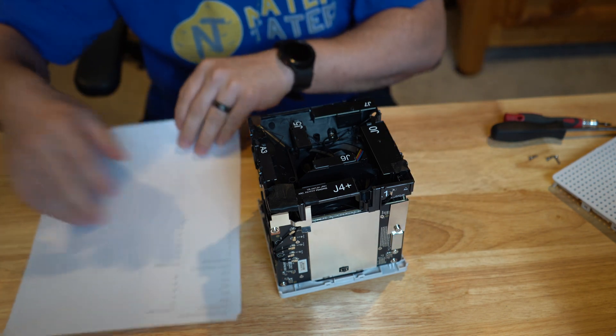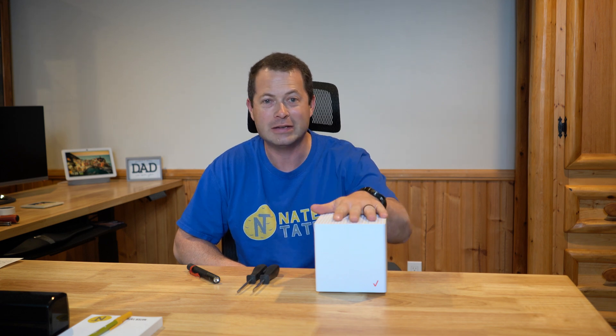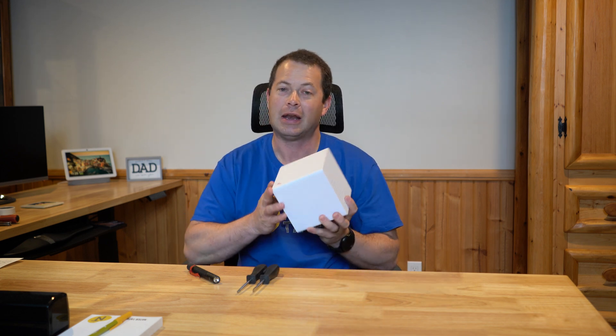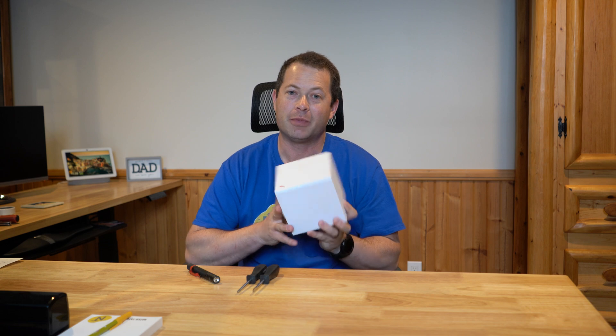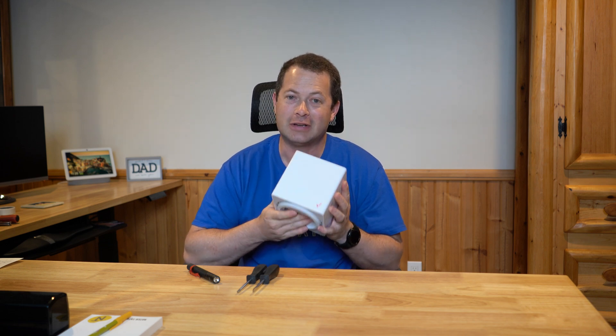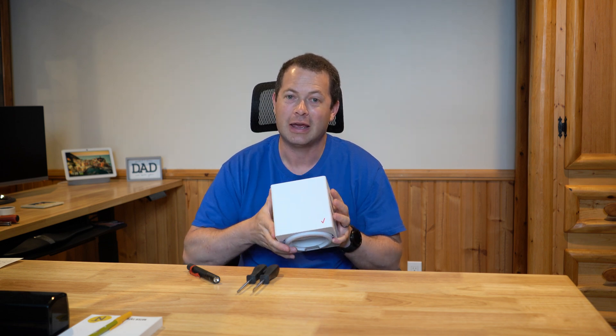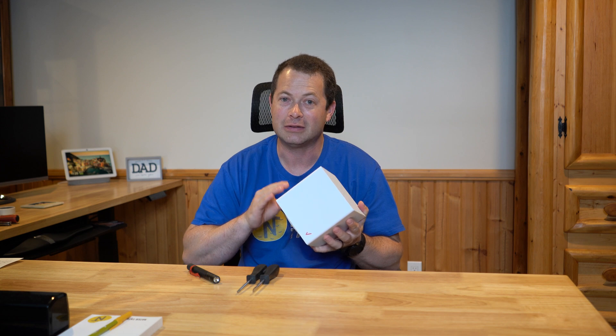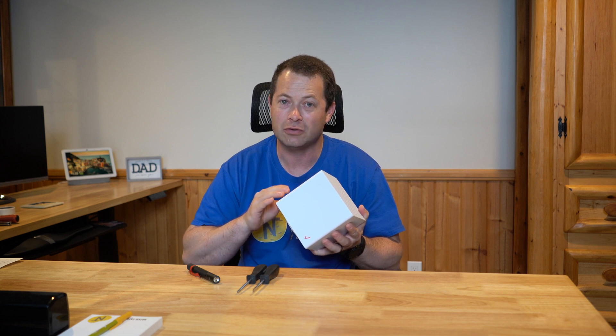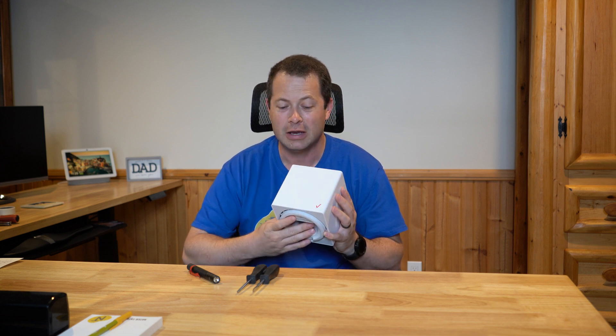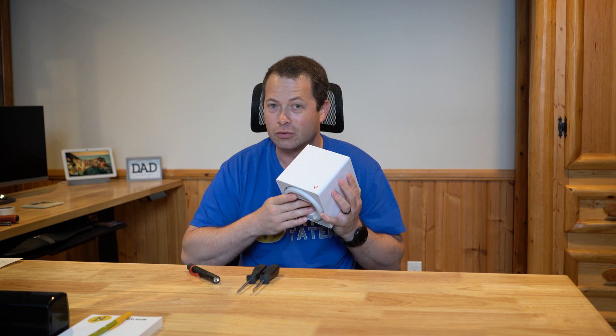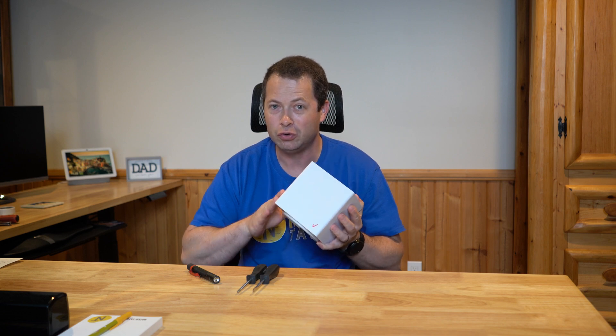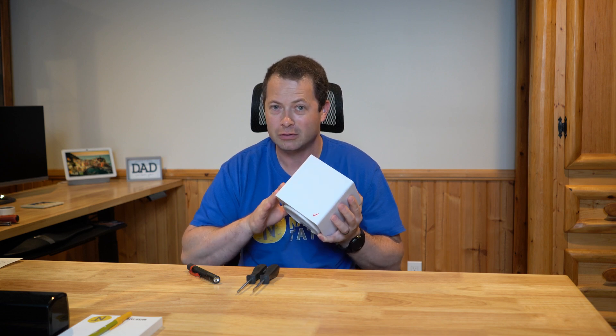So I'll have the cheat sheet. Hey everyone, this is Nate and this is the Nader Tater channel. I have a Verizon home internet cube gateway and I want to open it up and show you how you can take it apart and get access to antenna ports that you can use to put an external antenna on.